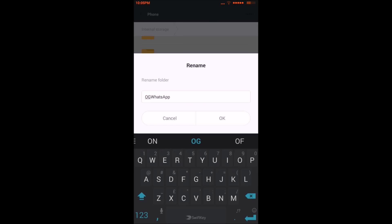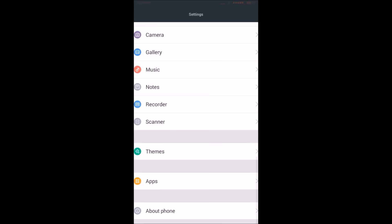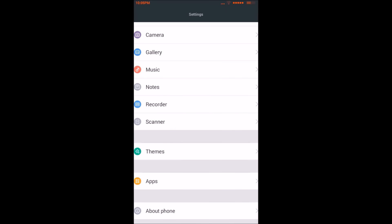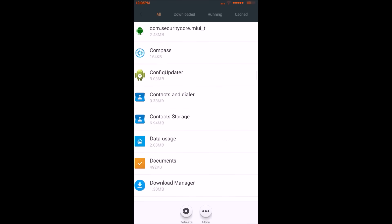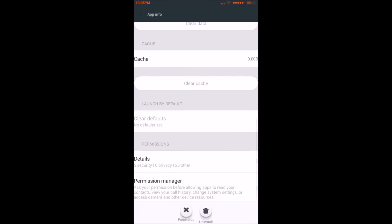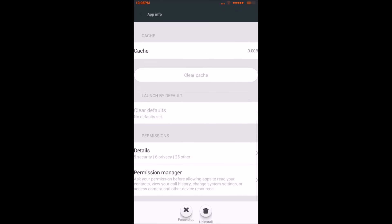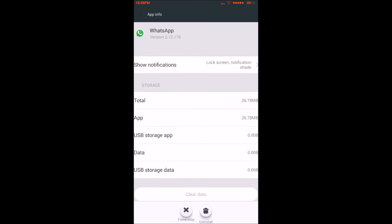Now go back to Settings, then Apps, find WhatsApp, and uninstall it.